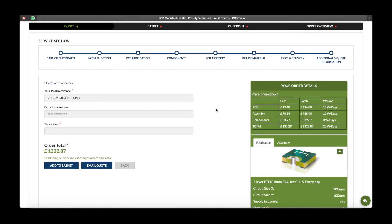Additional quote information: please check your PCB reference and make sure it is correct, add any extra information you require, check your email address, and then check the order total. You now have two options — you can either email the quote to yourself or add to basket.